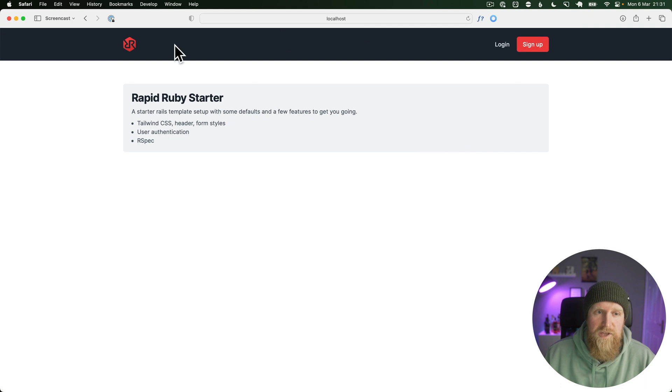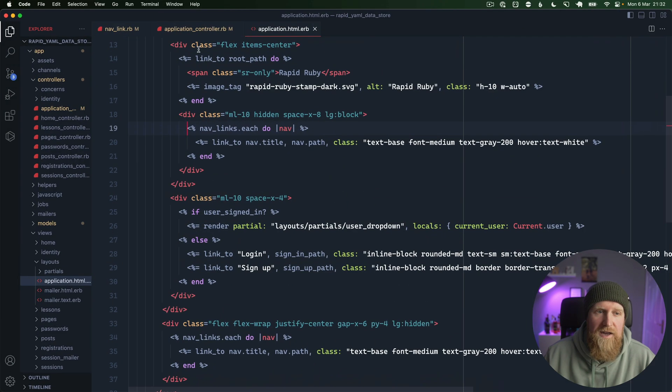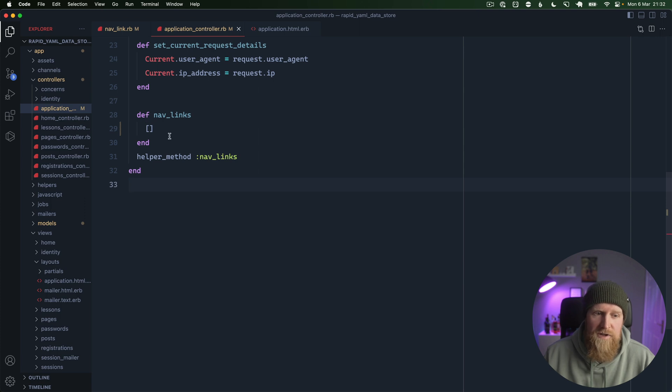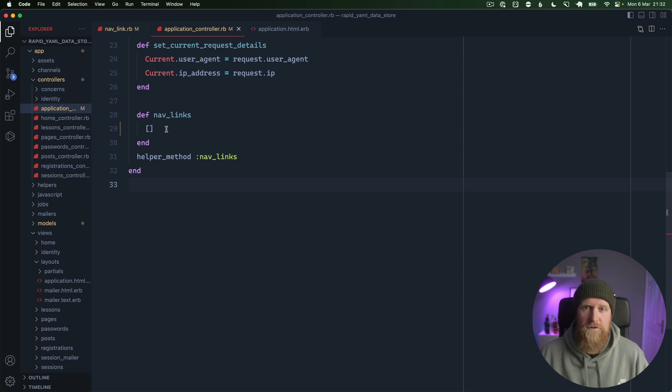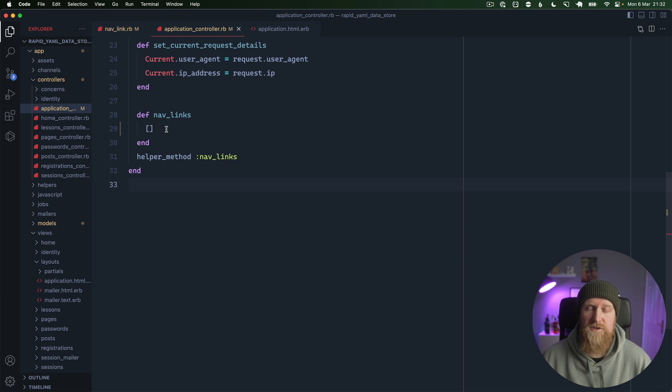In application controller the navlinks helper is just returning an empty array. Now we could load these up from the database, although whenever you want to deploy this to different environments you'd need to sync all of that up. So I think a nice way of doing it is just to have these configurable in the code.